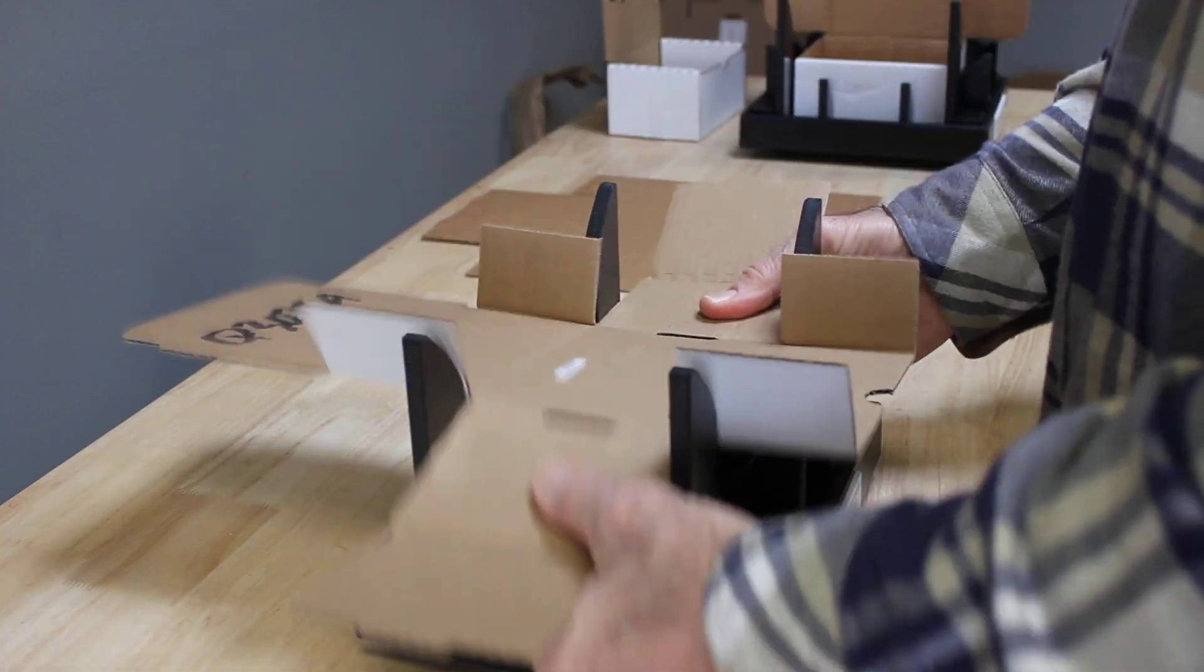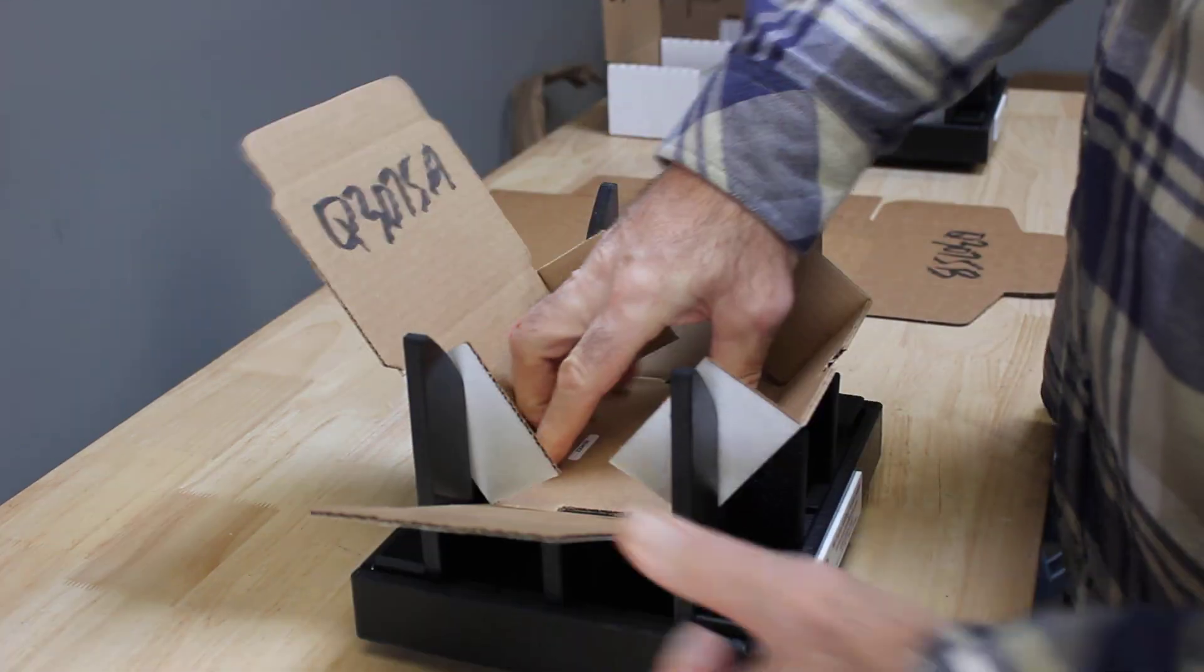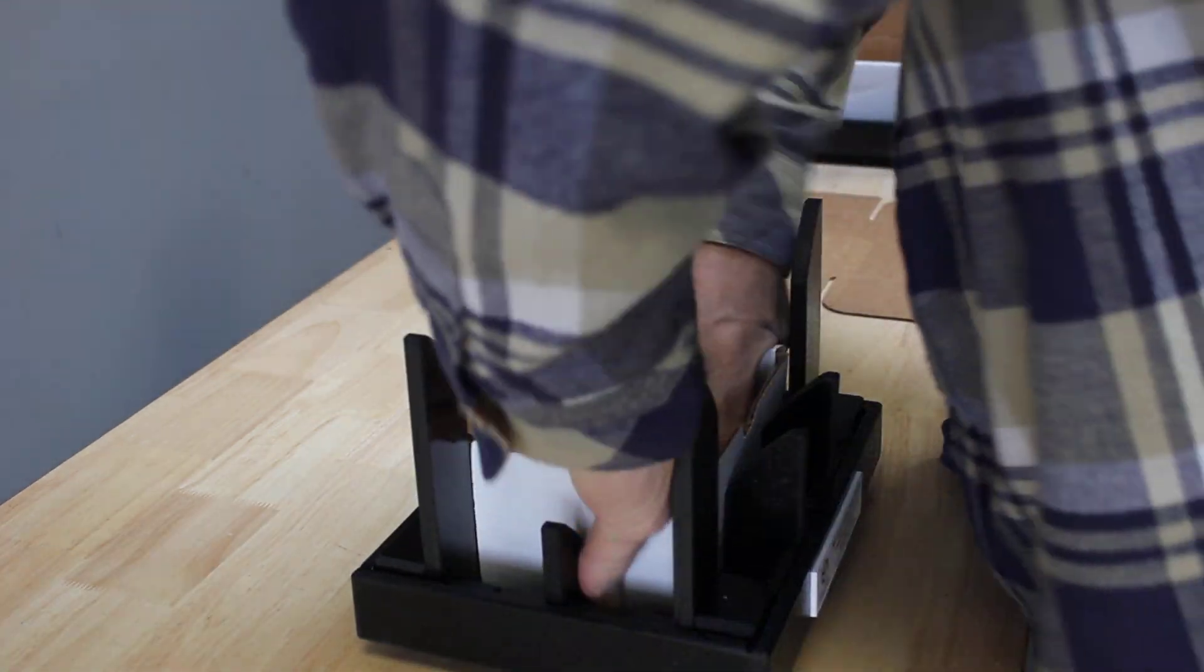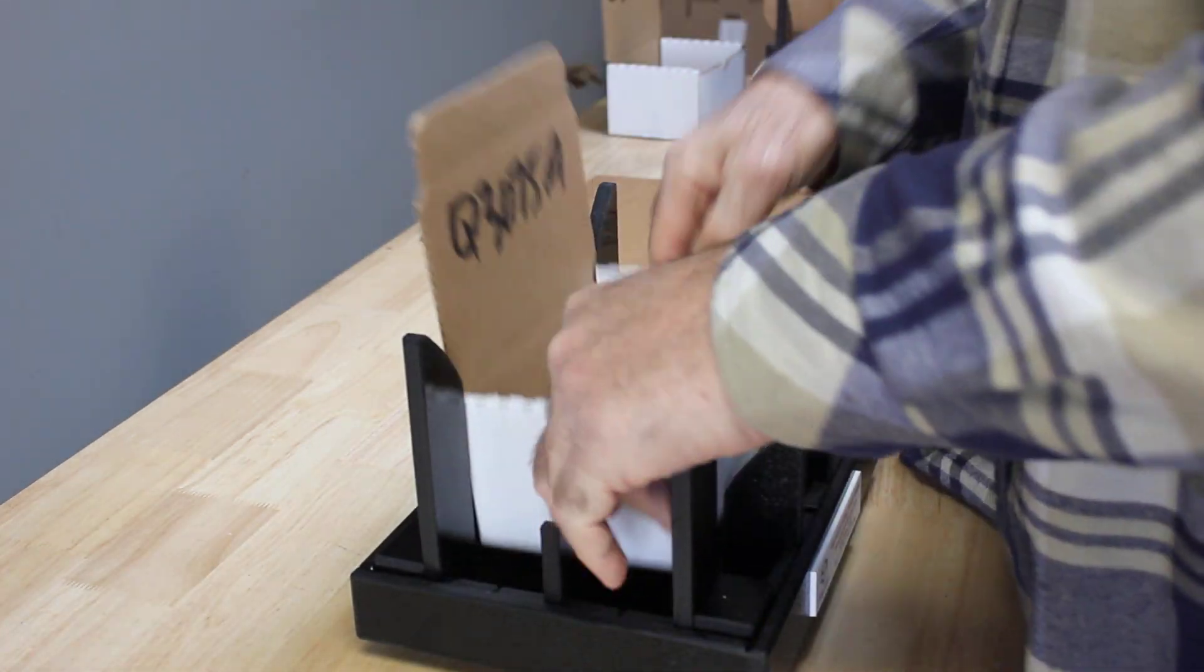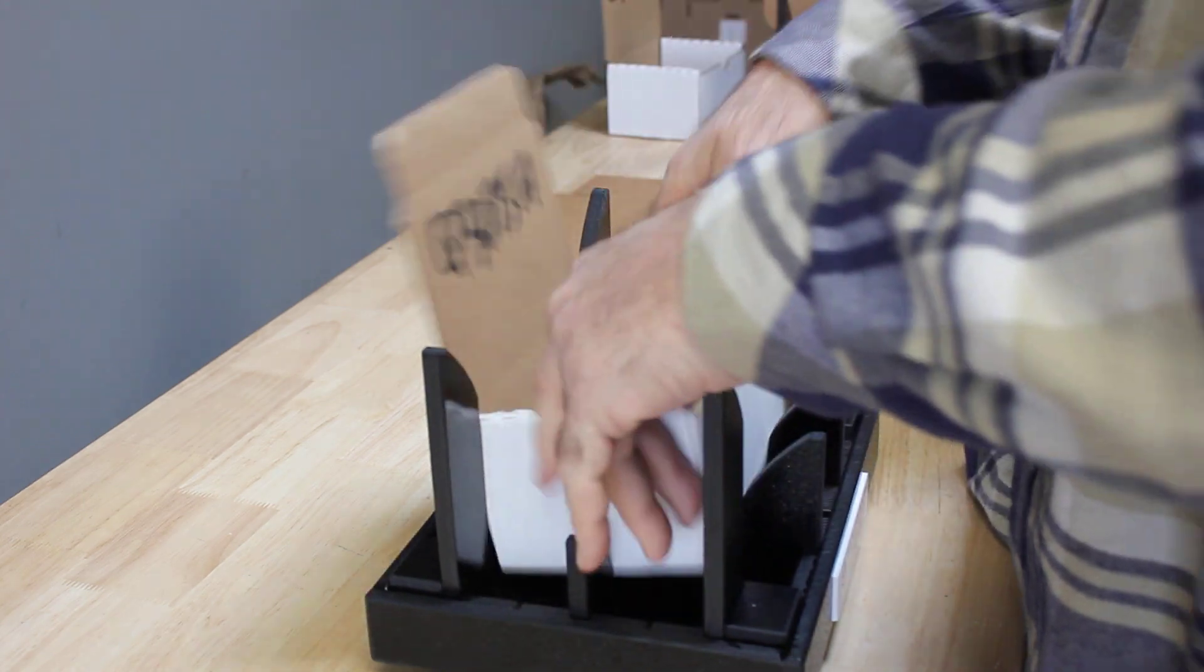So it's going to go like that. We're going to set it, press it down, a couple of folds, and we have our box.